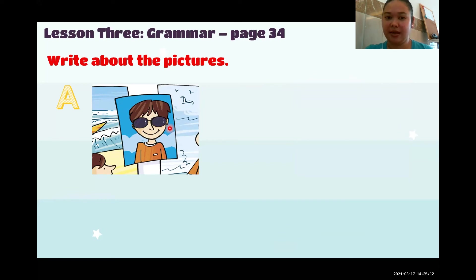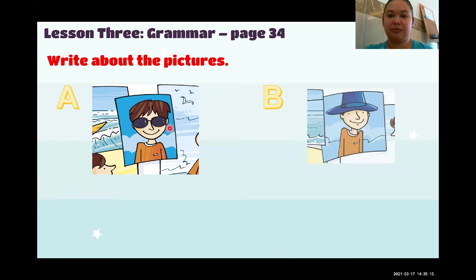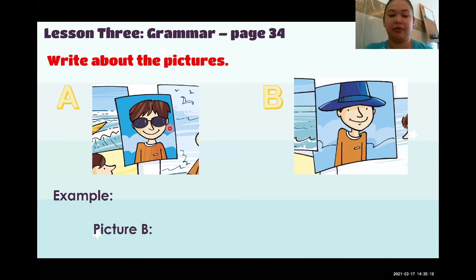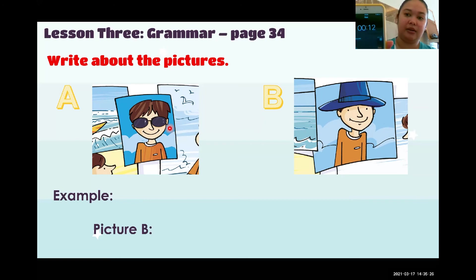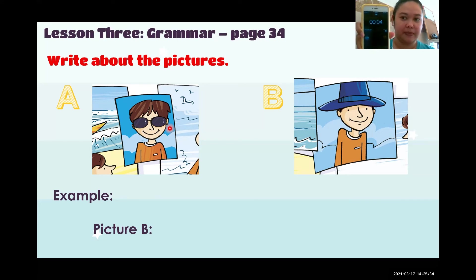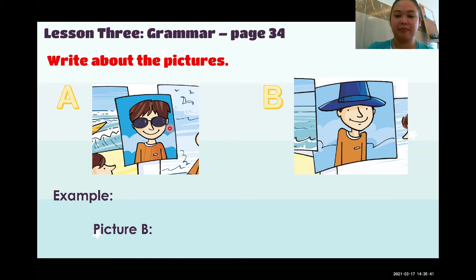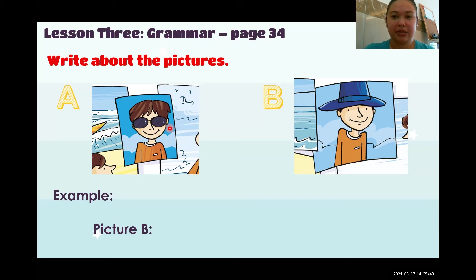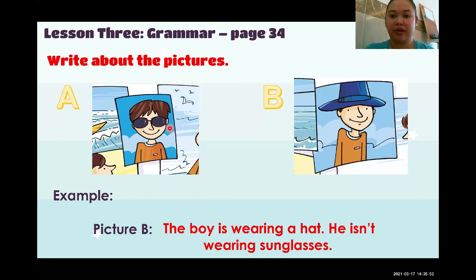Look at picture A and picture B. This time you will write about picture B. You have 15 seconds — your timer starts now. Time's up. Your answer should be: 'The boy is wearing a hat. He isn't wearing sunglasses.'